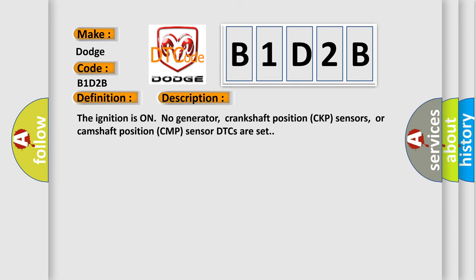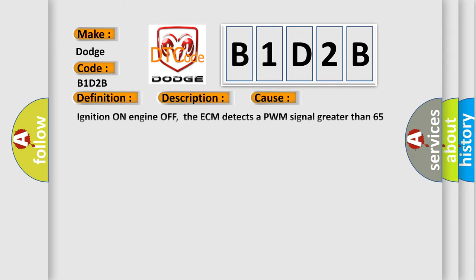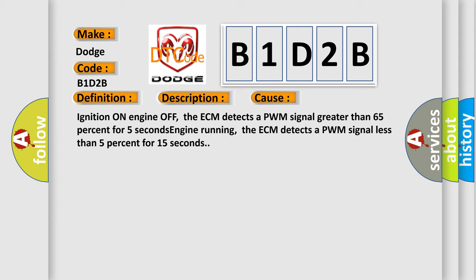The ignition is on with no generator, crankshaft-positioned CKP sensors, or camshaft-positioned CMP sensor DTCs set. This diagnostic error occurs most often in these cases: Ignition on engine off, the ECM detects a PWM signal greater than 65% for 5 seconds. Engine running, the ECM detects a PWM signal less than 5% for 15 seconds.